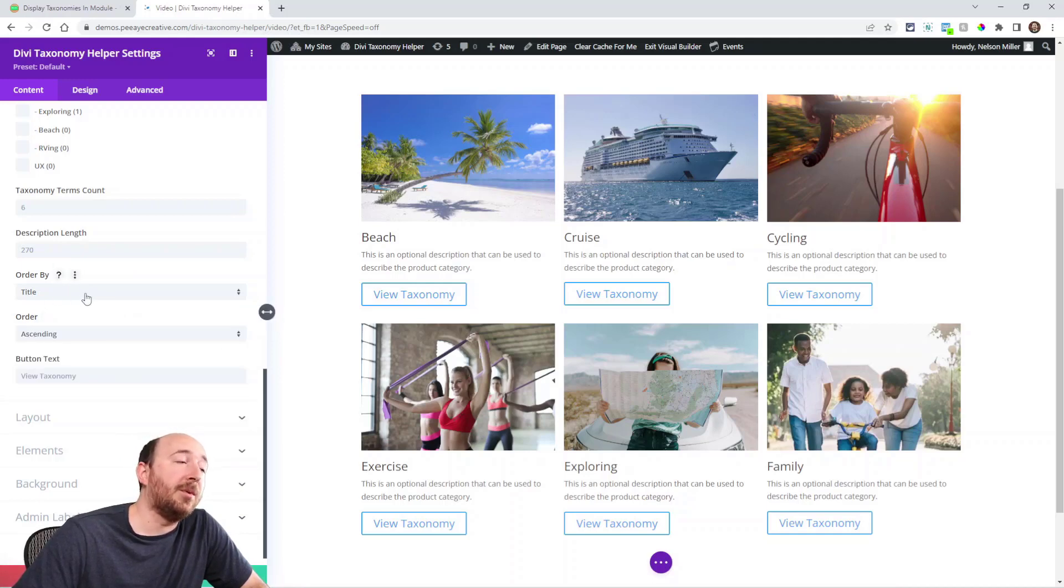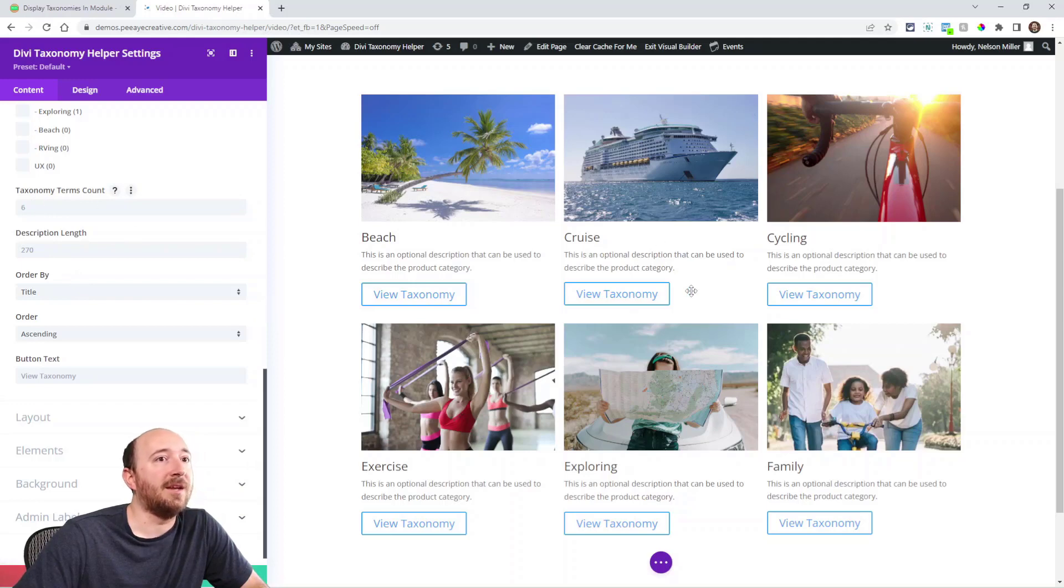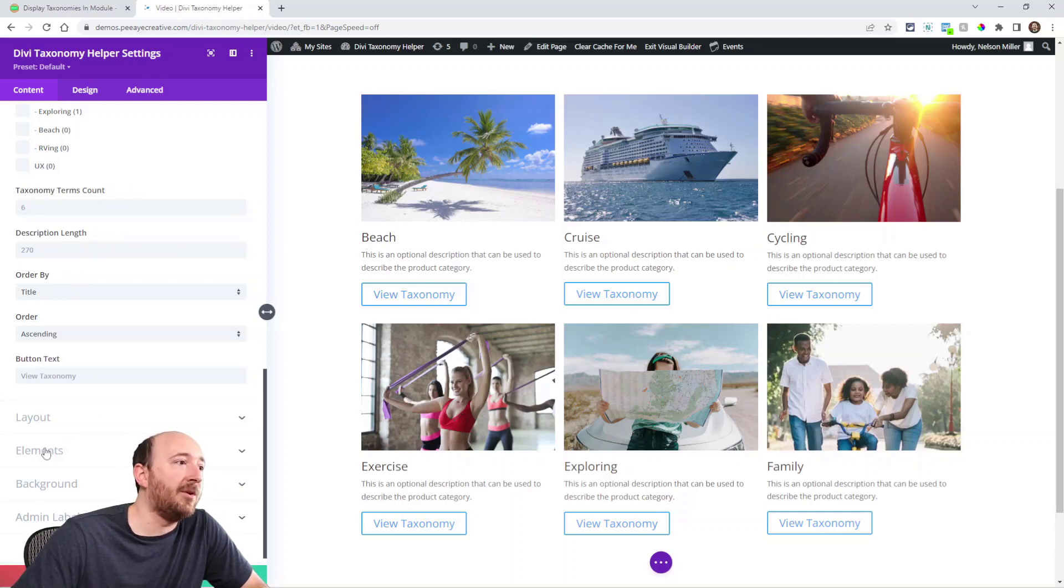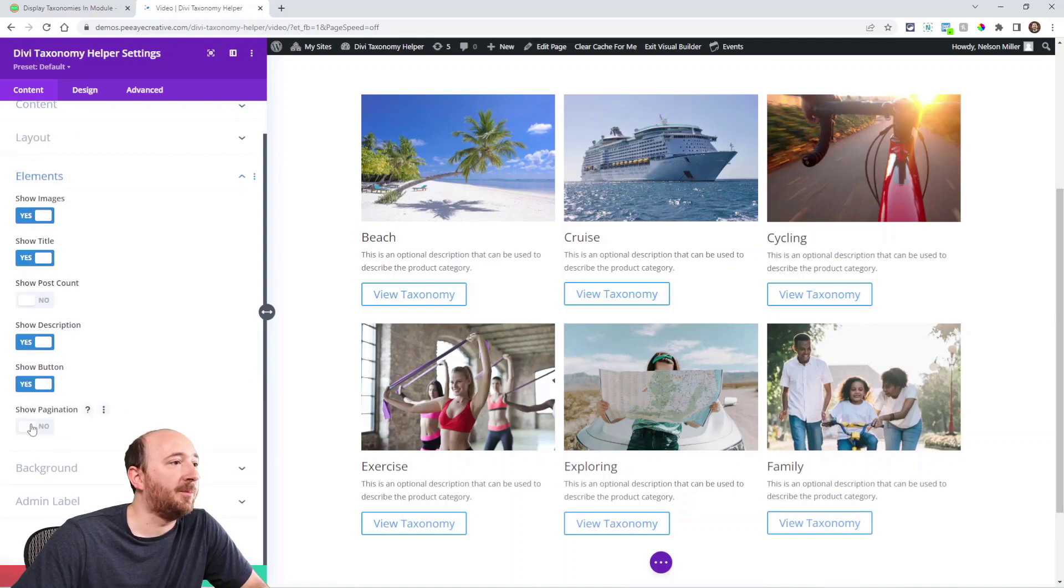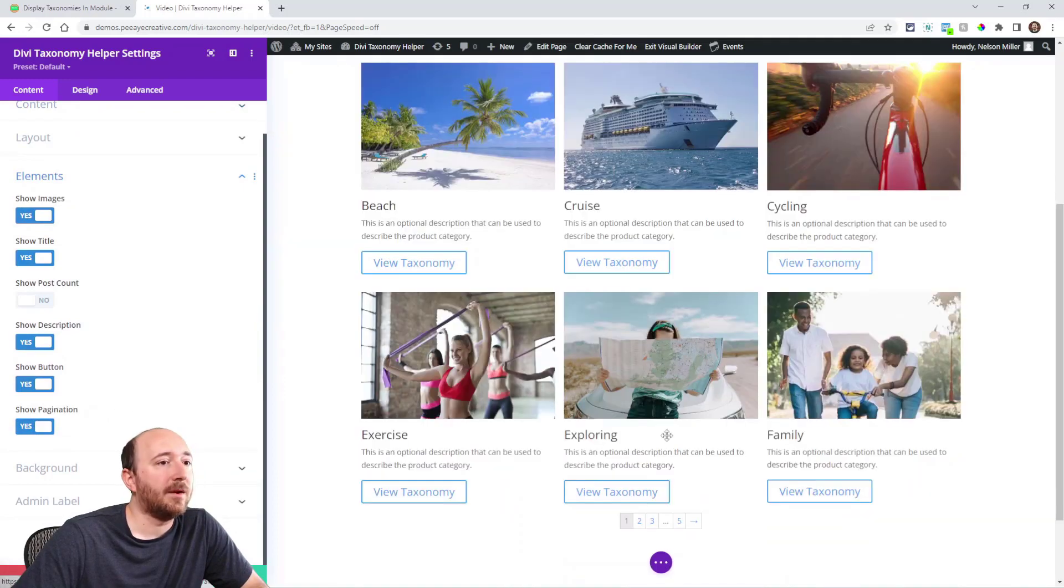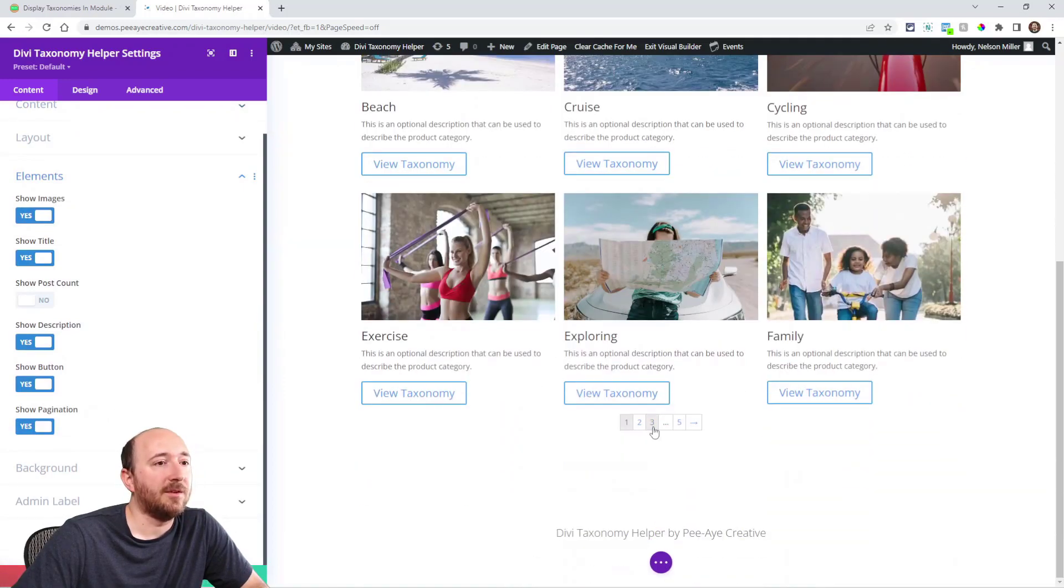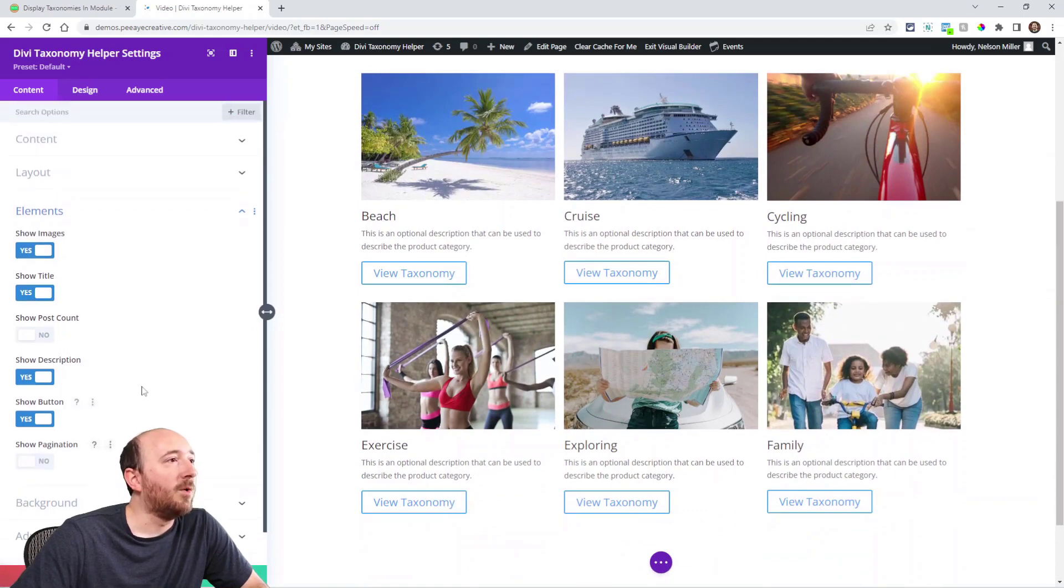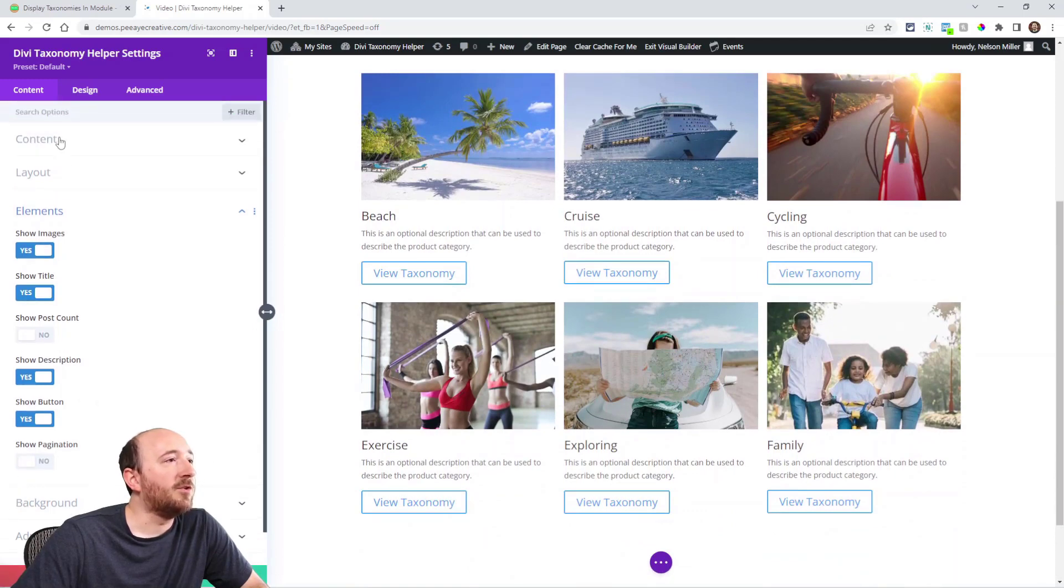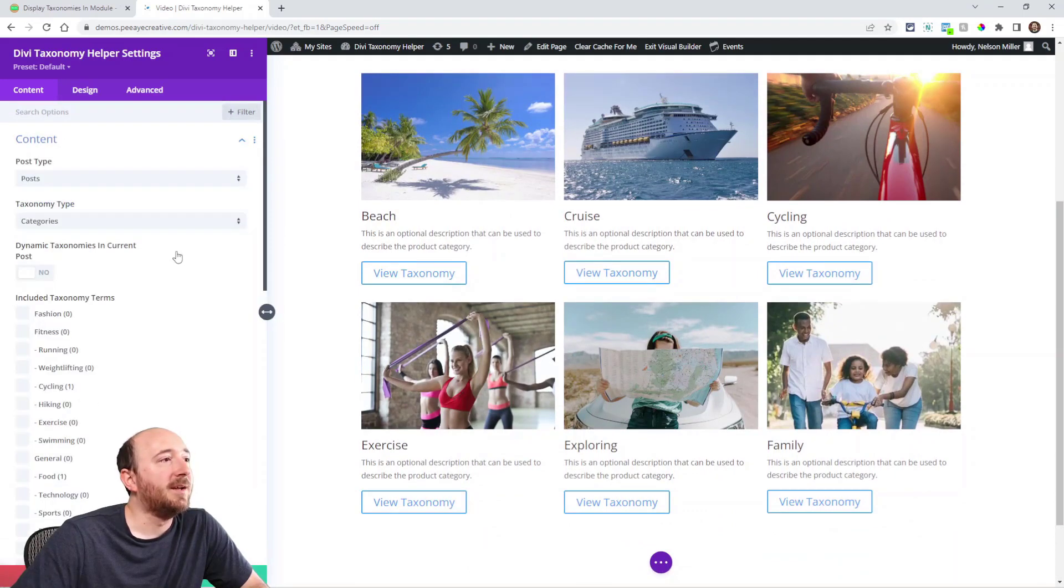But one thing to point out: if you have the count lower than the actual number, then you may want to go down here to elements and turn on pagination. So you can see the pagination at the bottom.